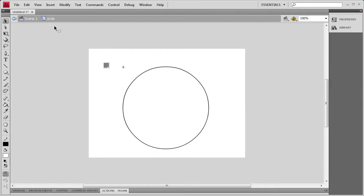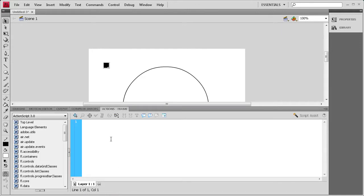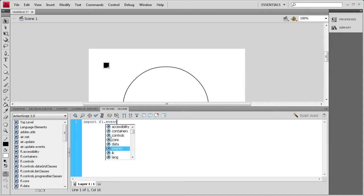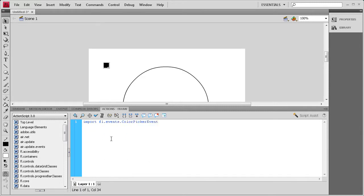Now we're going to go back to the main scene. Everything now has an instance name and we're ready to start coding. We're going to open up the Actions panel and first import the ColorPickerEvent. So we go to import, then FL.Events.ColorPickerEvent, then semicolon.